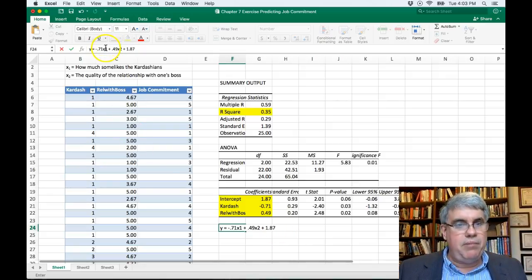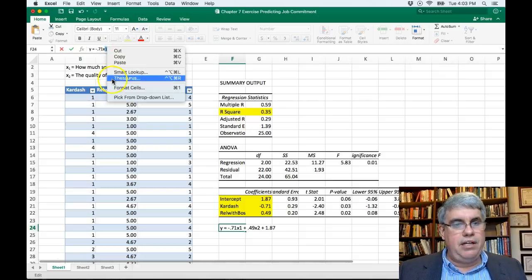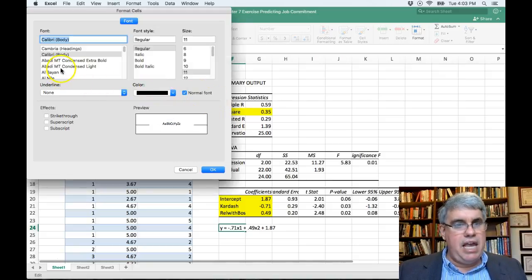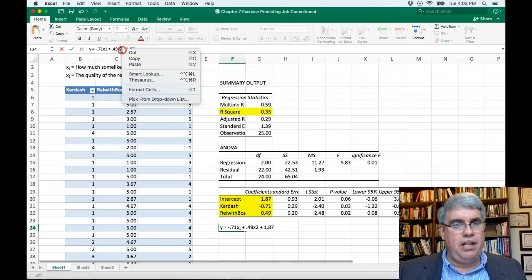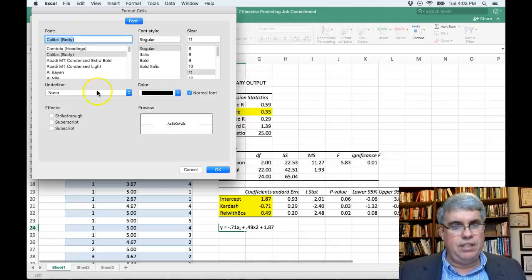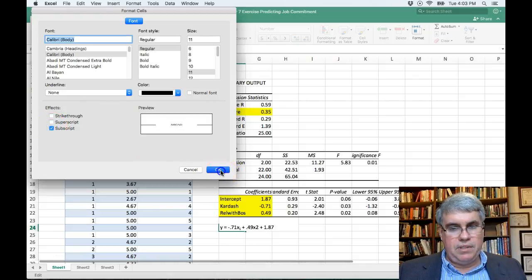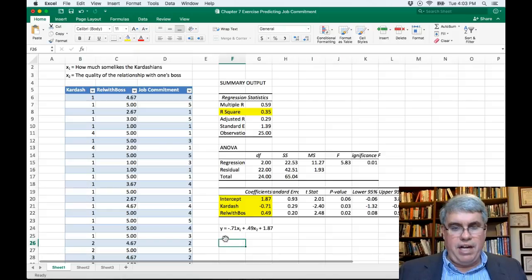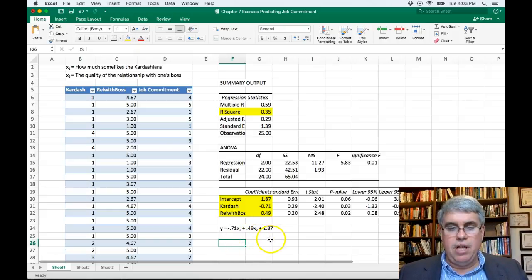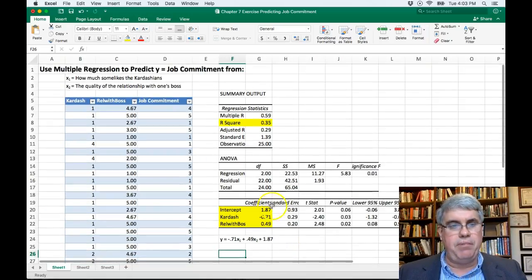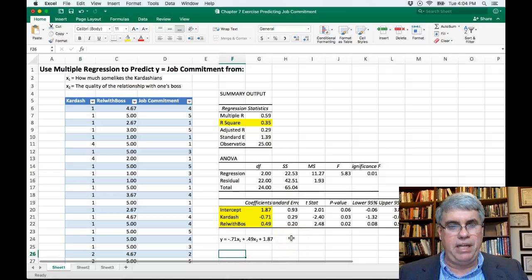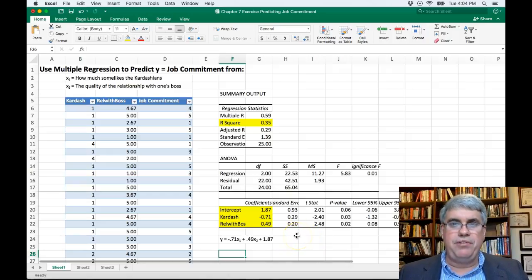Plus 1.87 for the intercept. Now let's format the subscripts: highlight the 1, right-click, Format Cells, select Subscript, OK. Do the same for the 2: highlight, right-click, Format Cells, Subscript, OK. There we have our equation — Y equals minus 0.71X₁ plus 0.49X₂ plus 1.87. This is multiple regression: an equation to predict job commitment from two variables — how much someone likes the Kardashians and the quality of one's relationship with their boss.